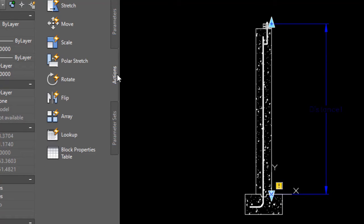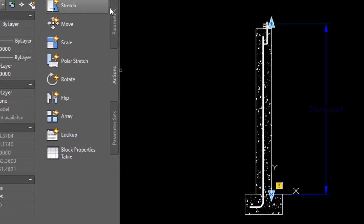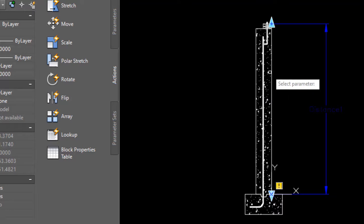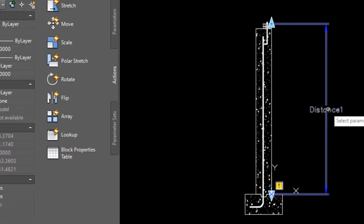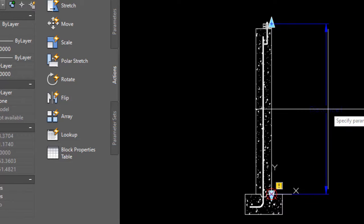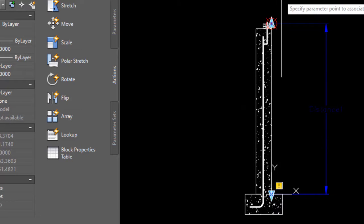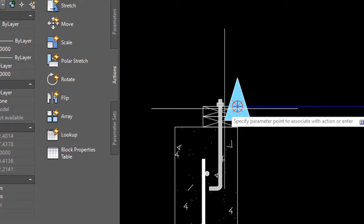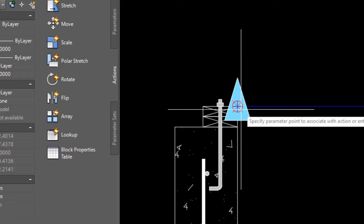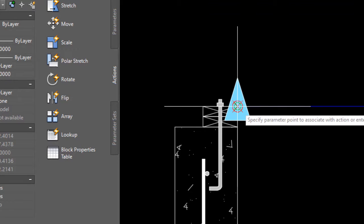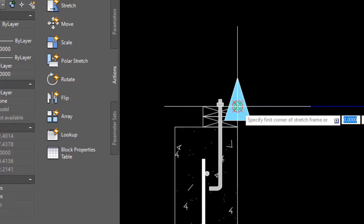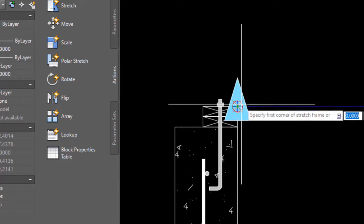Now let's apply an action, so I'll go to actions and choose stretch. At this point it's basically following the instructions. Select parameter—that's easy, there's only one, I'm going to click anywhere on it. Specify the parameter point to associate with the action—that basically means this point right here, because later on this is the point that I'm going to want to be grabbing when I stretch this thing.